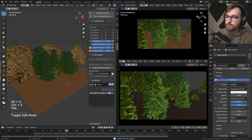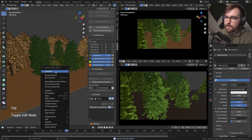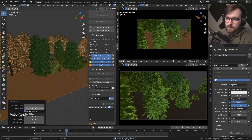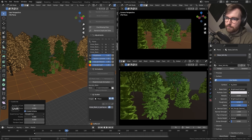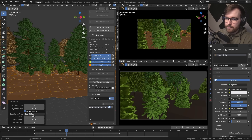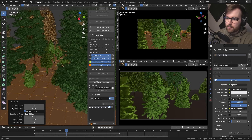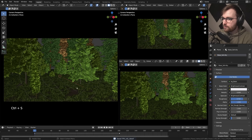I want to add some randomness to the ground plane, so right-click Subdivide and add some fractal — let's do about 25. Now we're getting ready to start rendering. Let's go to Render View and change it to Cycles. It's completely black because we have no lights.